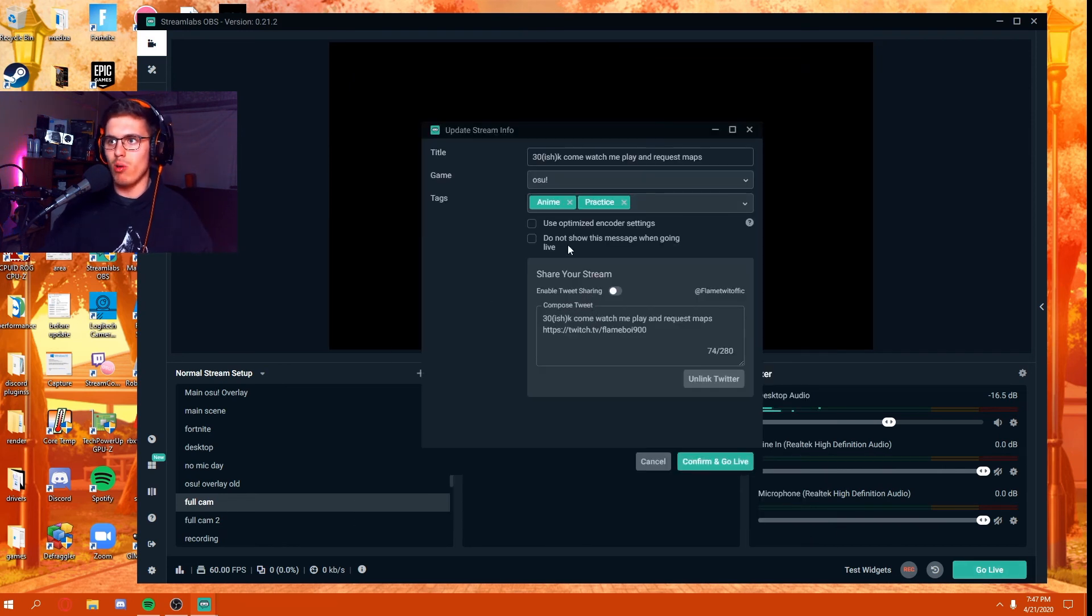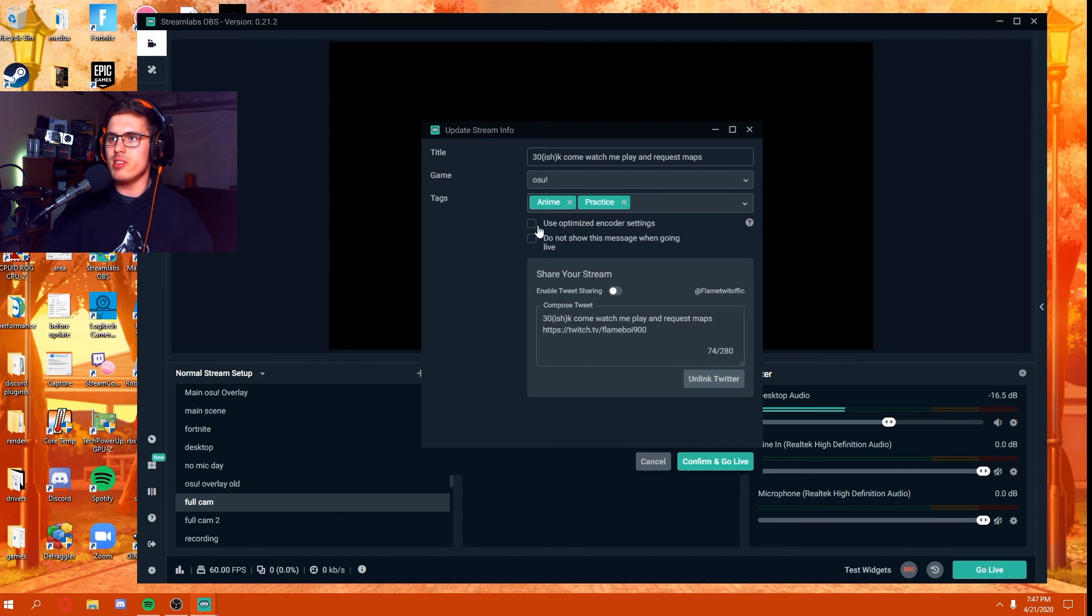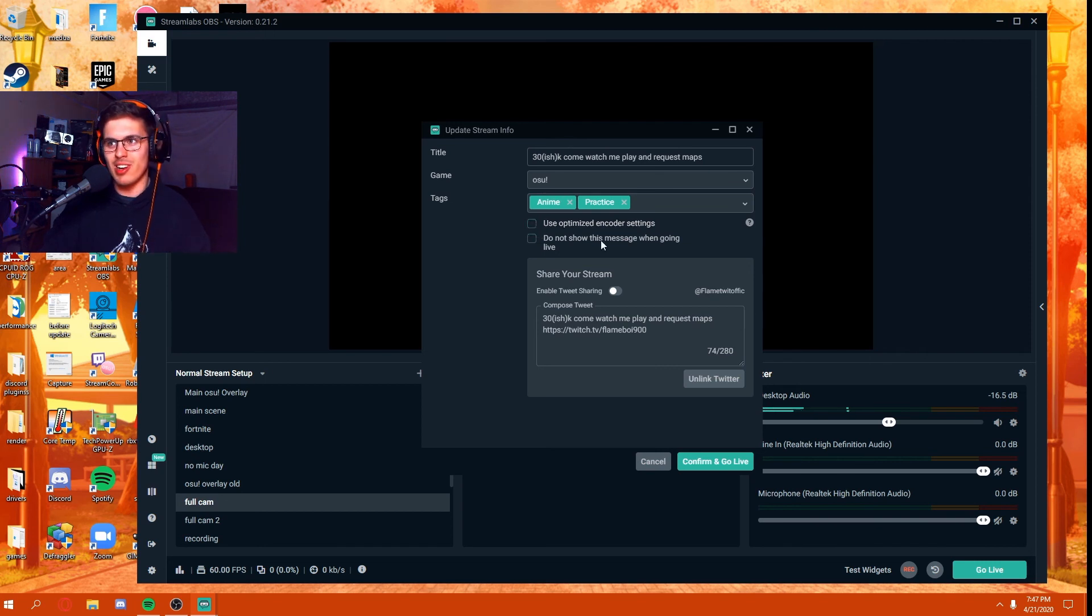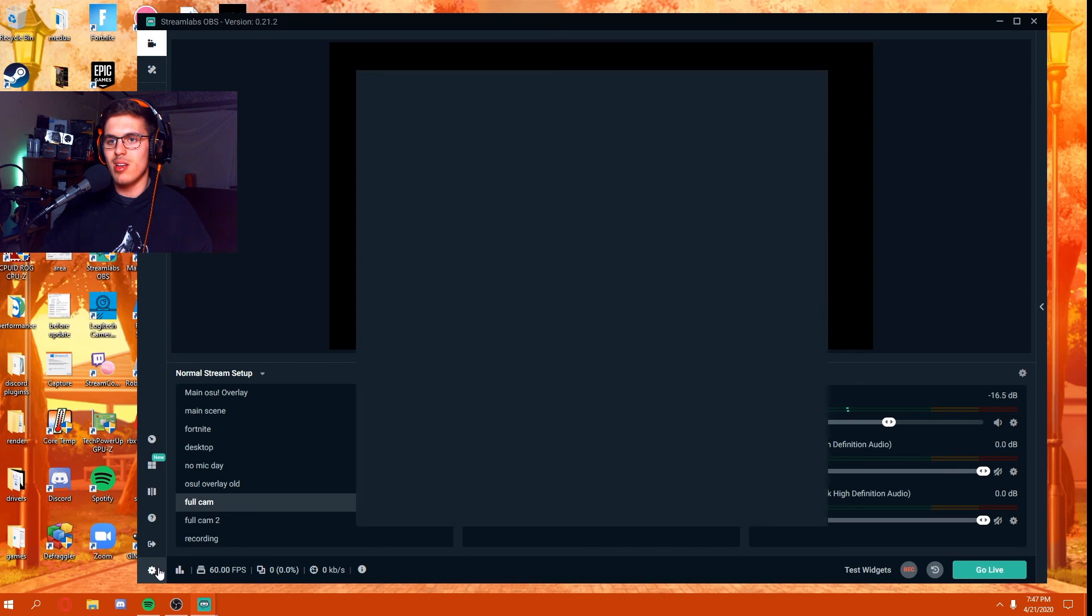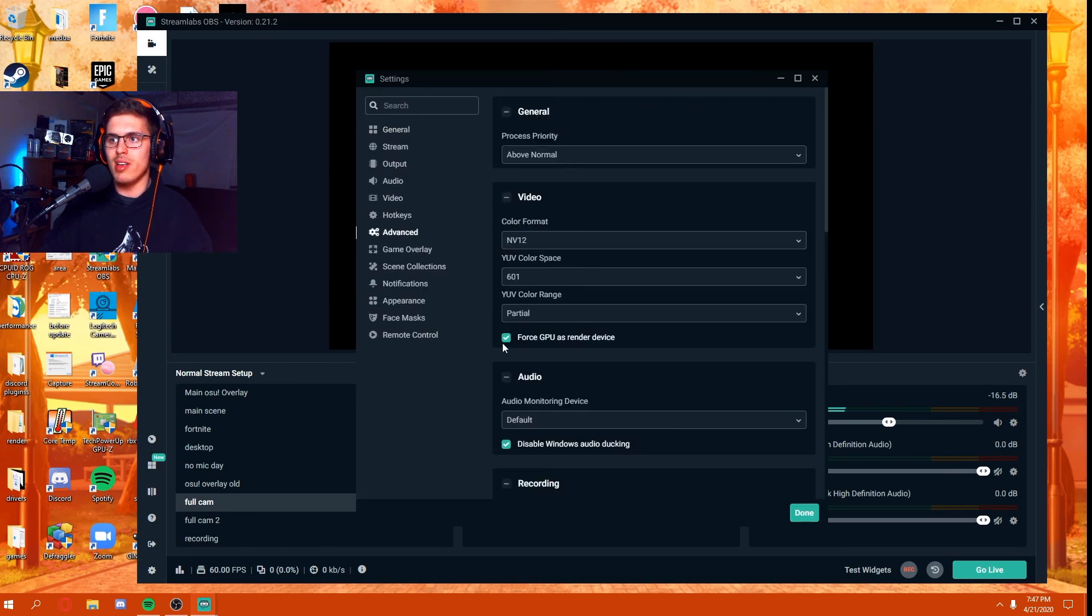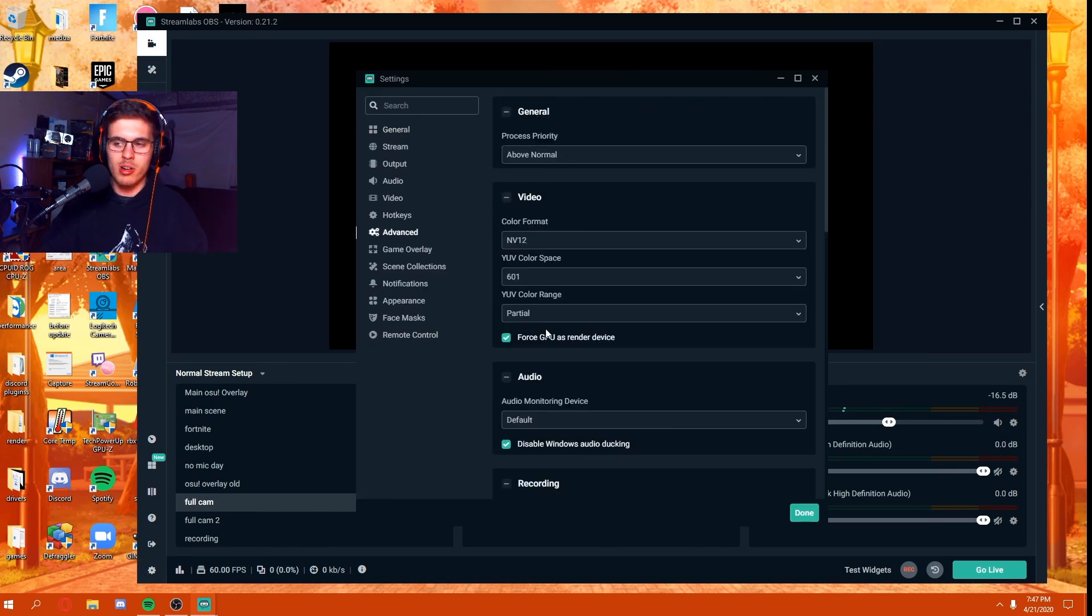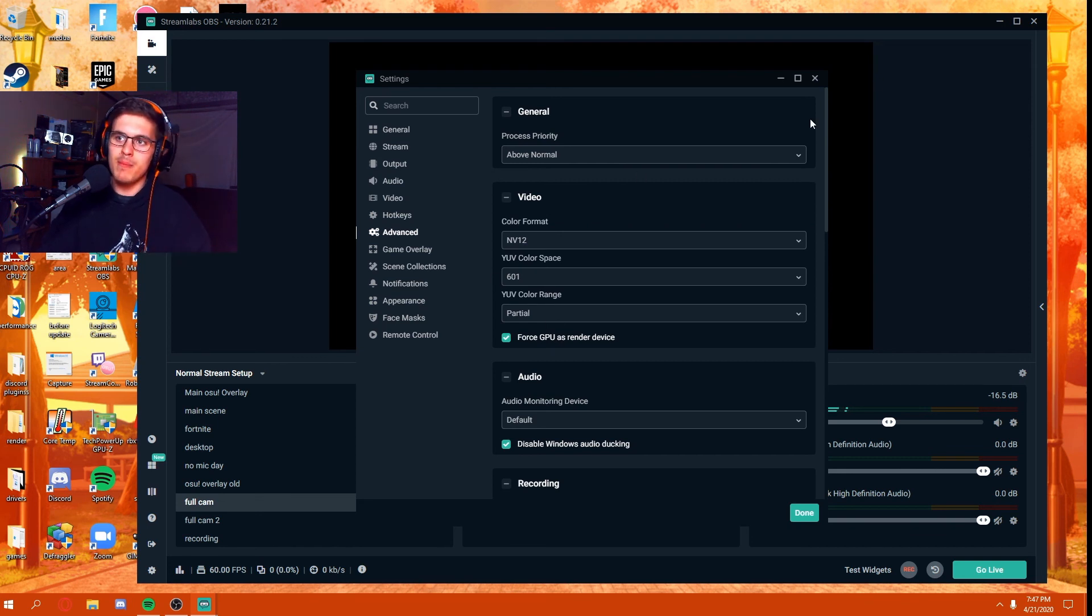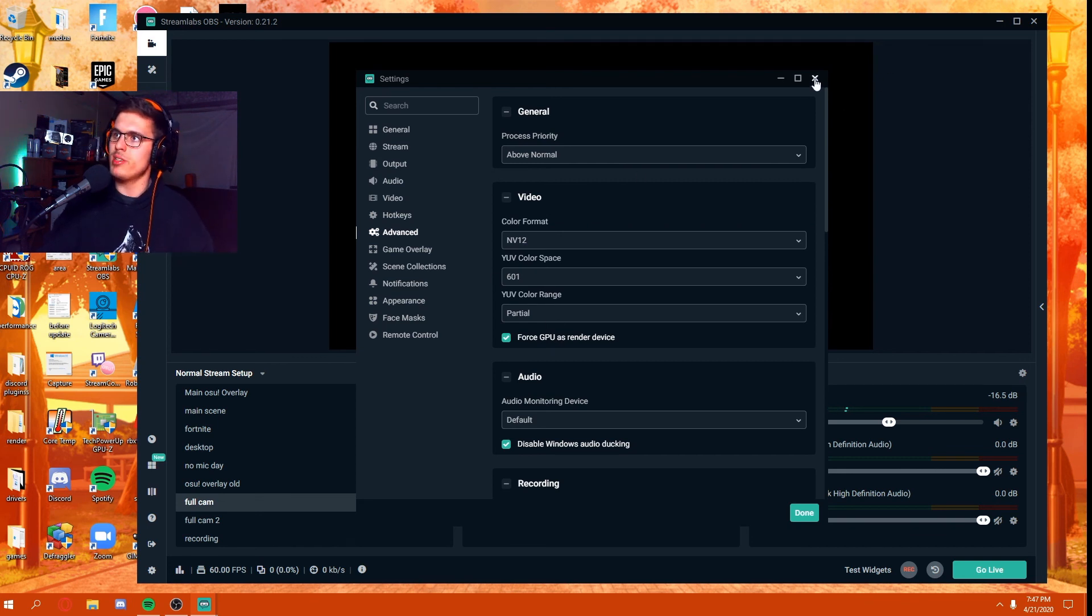If I hit the go live tab here, you see there's this use optimized encoder settings. When you go live, that'll automatically switch all your settings that we just applied here. So I would recommend having that unchecked. Basically having this setting on ensures that you are 100% using your GPU to record or stream.